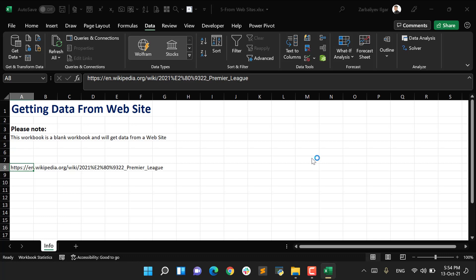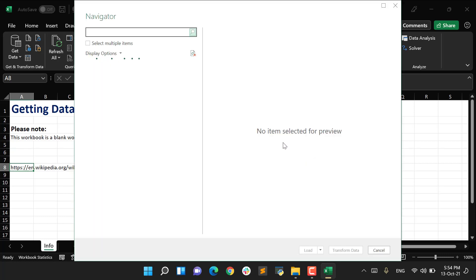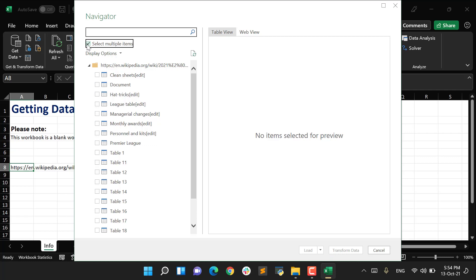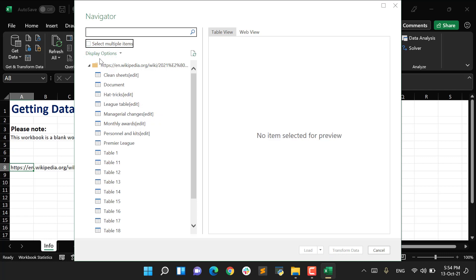A preview window will open. It's very important because I will have an opportunity to select either one or multiple items. If I would like to select multiple items, I have to check this box. If not, I'm just going to work with only one table. So here I have my tables.